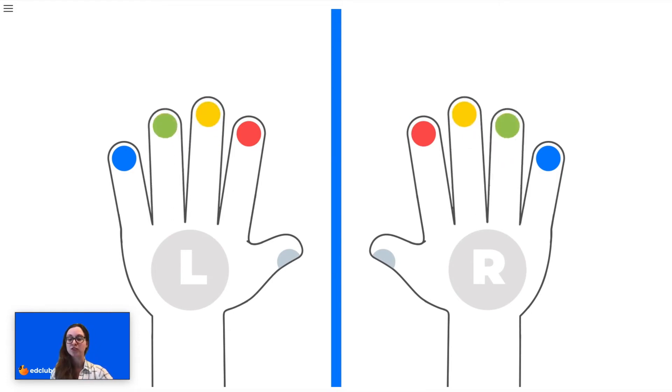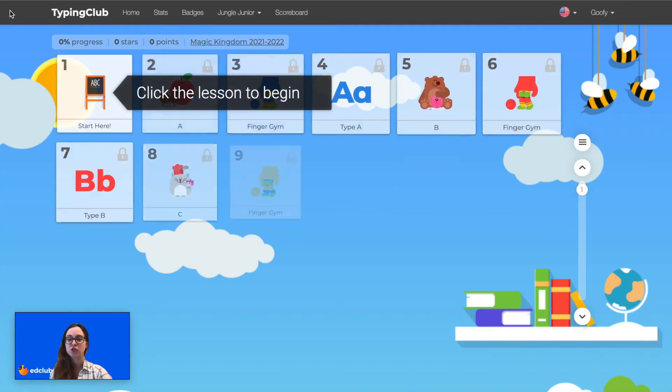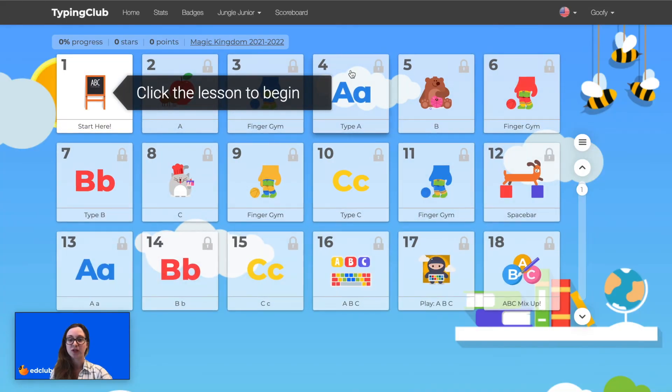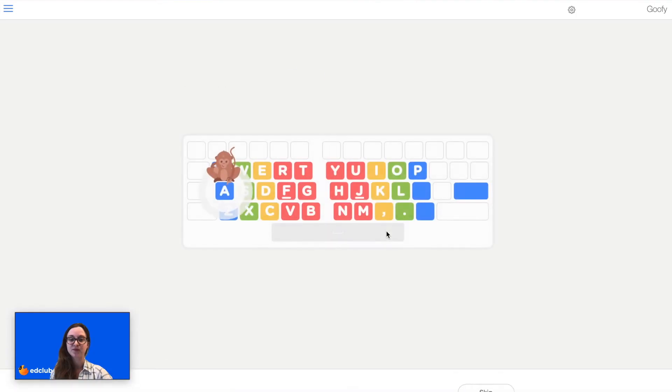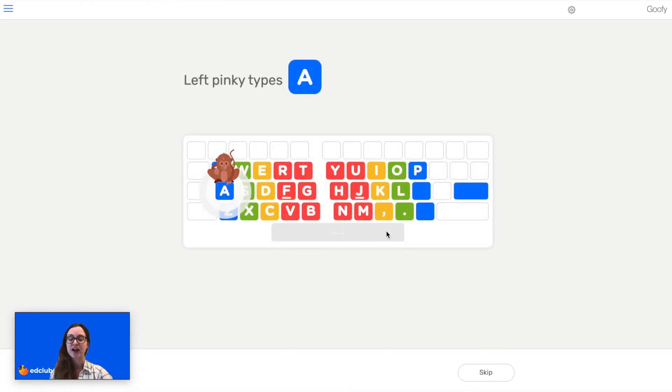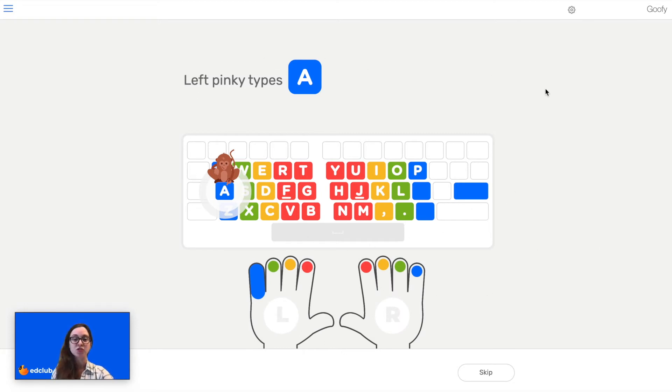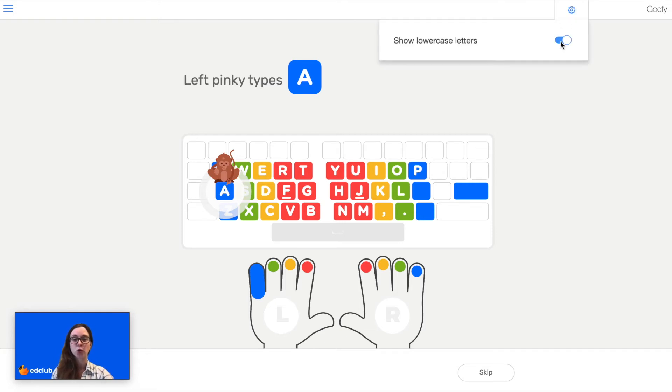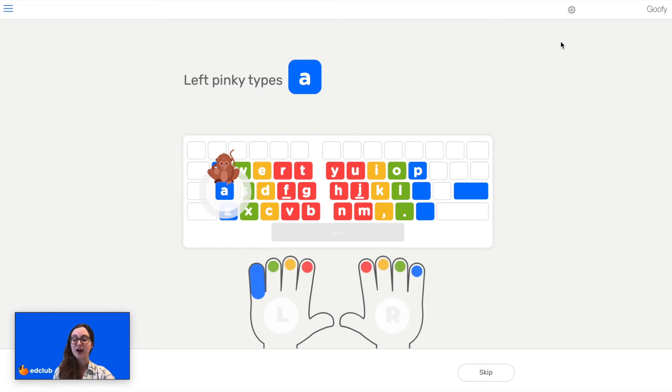Students are able to set this setting for themselves. To do so, they would open a lesson. And as you can see right now, all of the letters on this virtual keyboard are showing as uppercase letters. But the student can click on the settings icon and then turn on show lowercase letters. And now all of the letters are showing as lowercase.